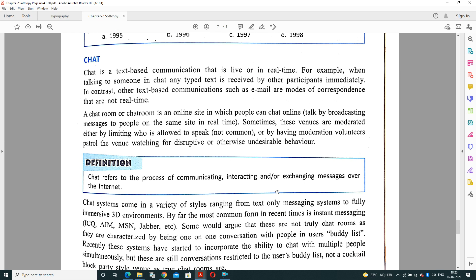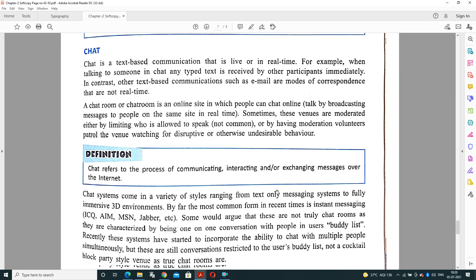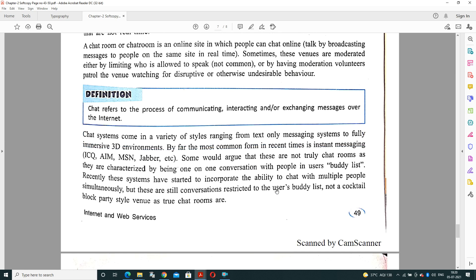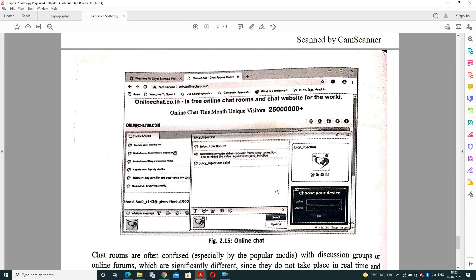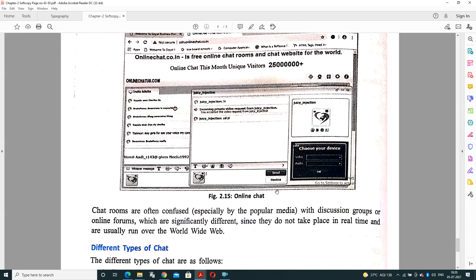Chat systems come in a variety of styles, like it can be 3D environment, MSN, AOL Instant Messenger, and many common real-time instant messaging tools are available. Some would argue that these are not really chat rooms as they are characterized by being one-to-one conversations with people on a buddy list. Recently, these systems have started to incorporate the ability to chat with multiple people. Primarily it was one-to-one interaction but we can now talk with multiple people in the same chat room. Chat rooms are often confused, especially by popular media, with discussion groups or online forums.